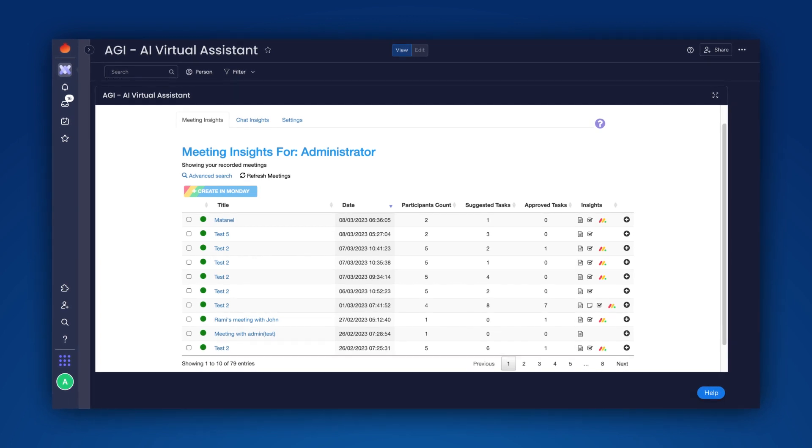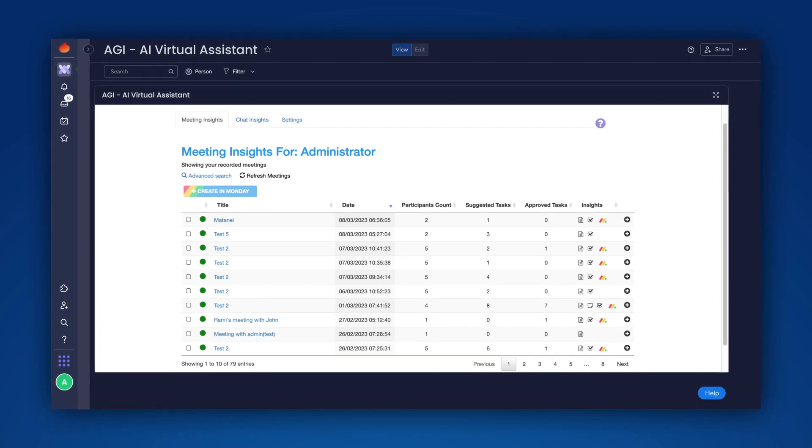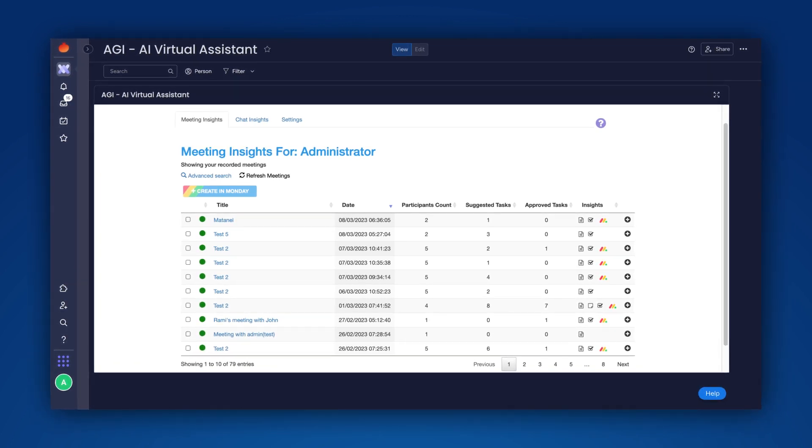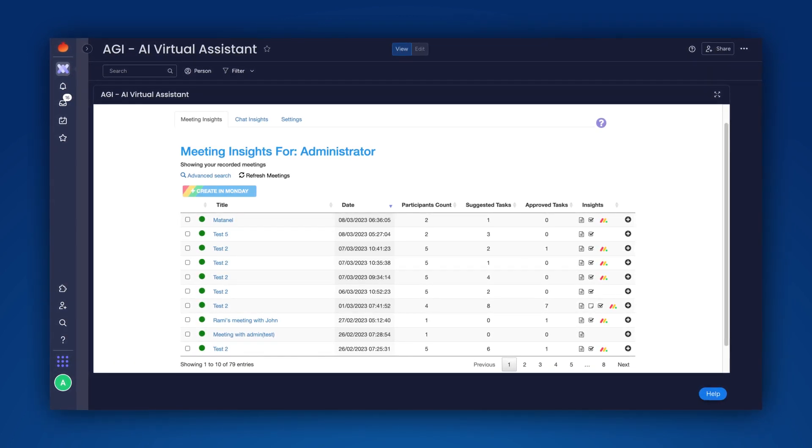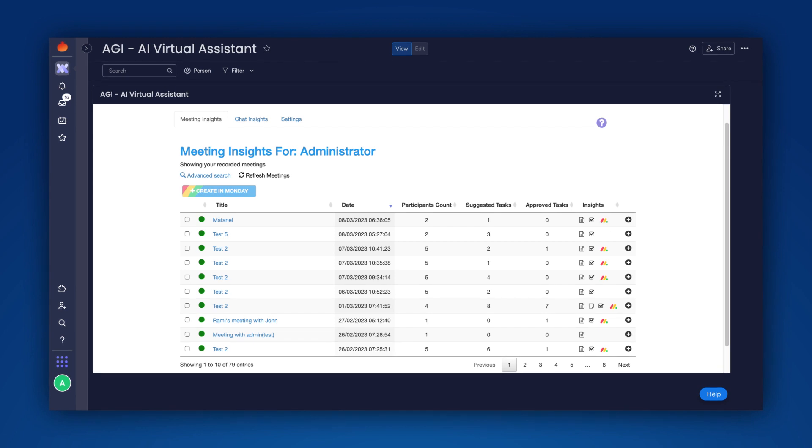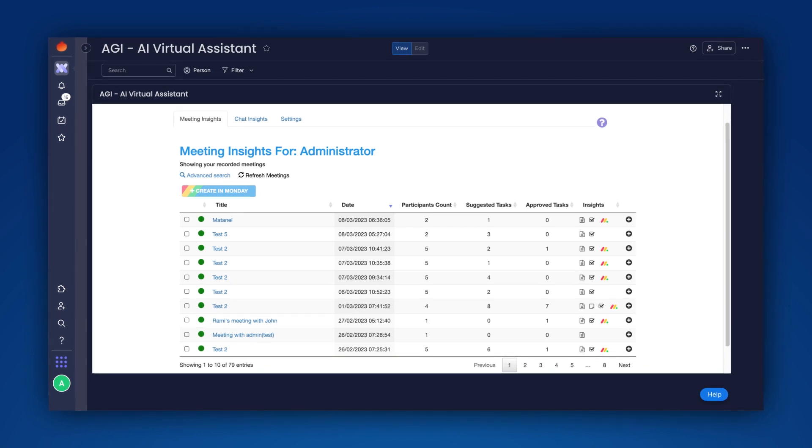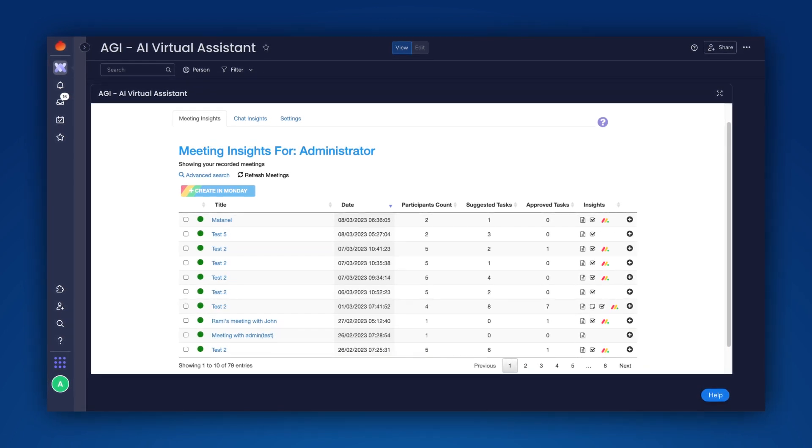Aggie offers a Monday widget with a searchable list of all of your meeting and chat conversations with links to the relevant Monday.com items.